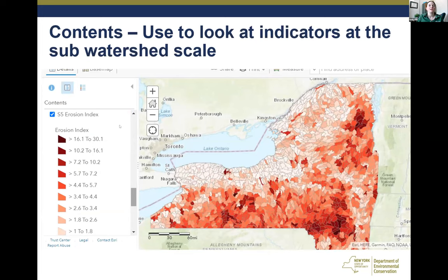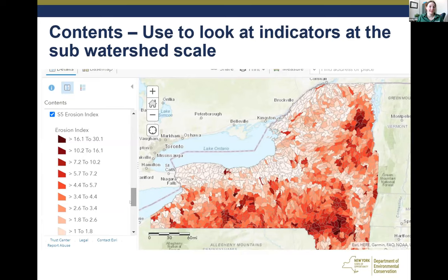Within this interactive online map, you can also look at the contents of an individual indicator. In this example we have the erosion index, which can be helpful to see where there is high erosion risk and possibly areas that would benefit from stream bank stabilization projects.